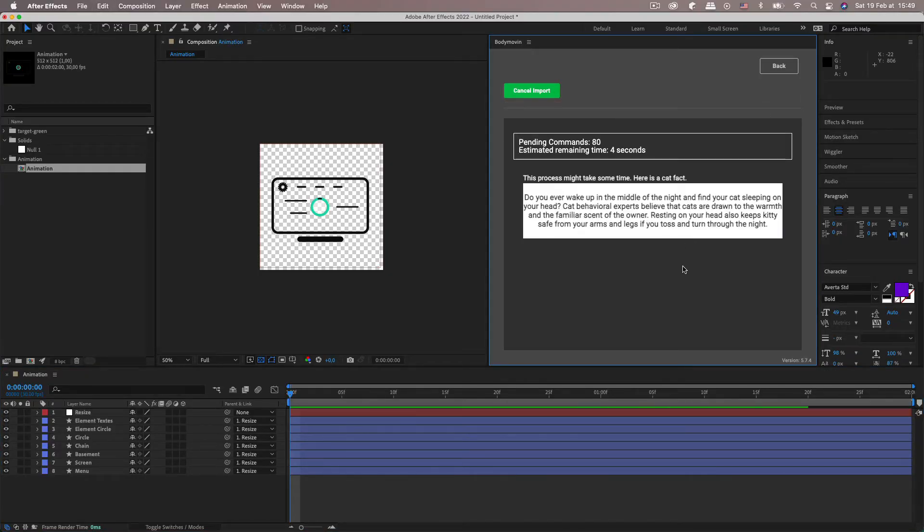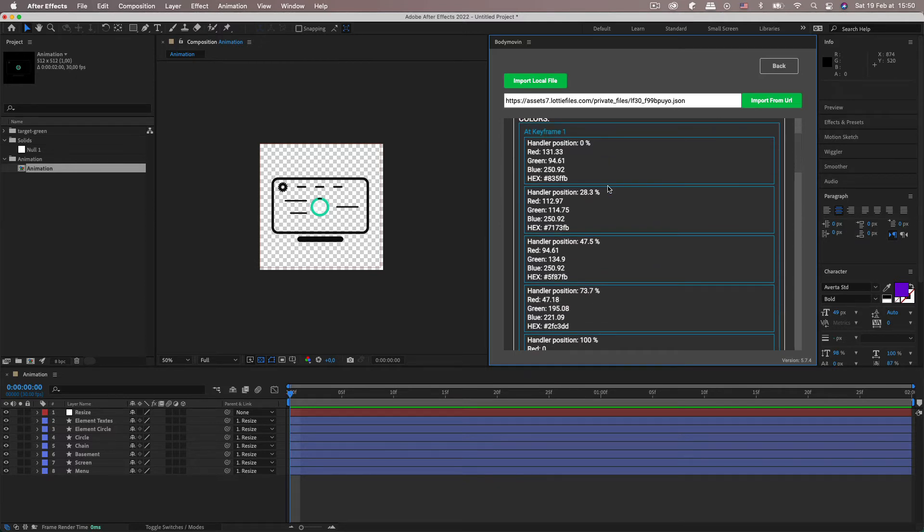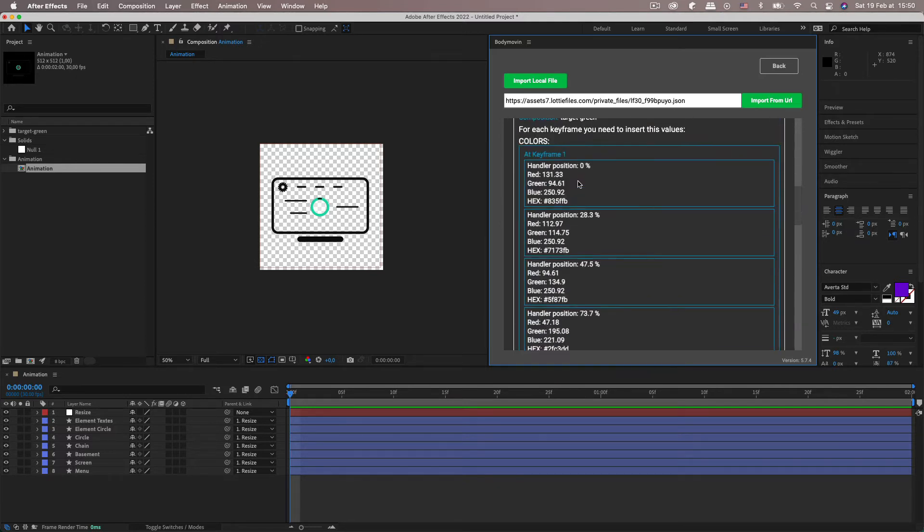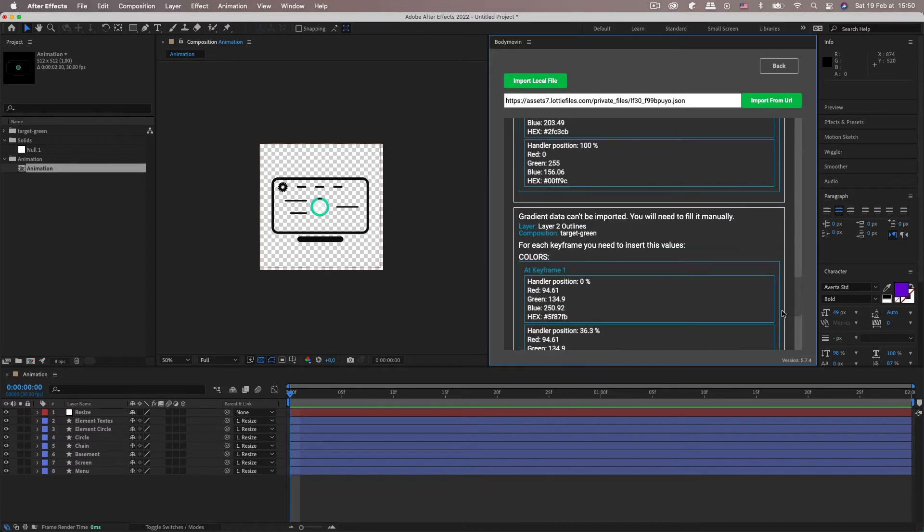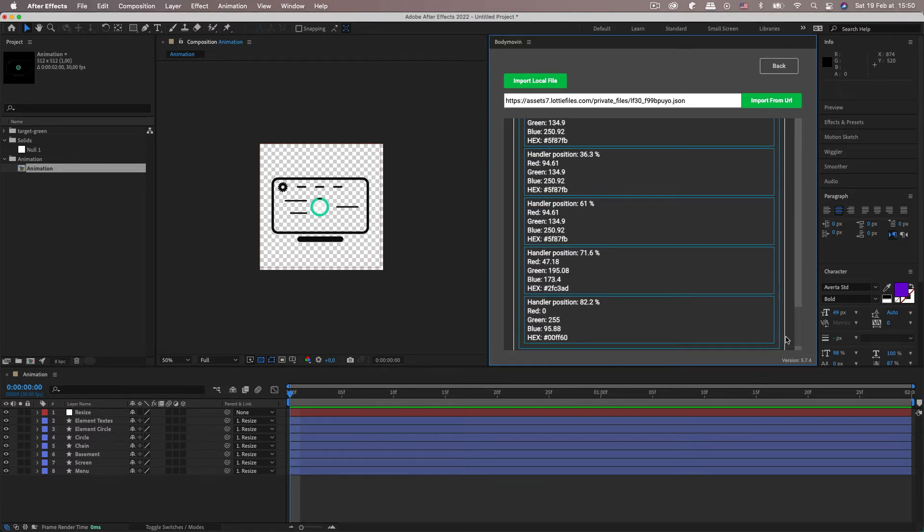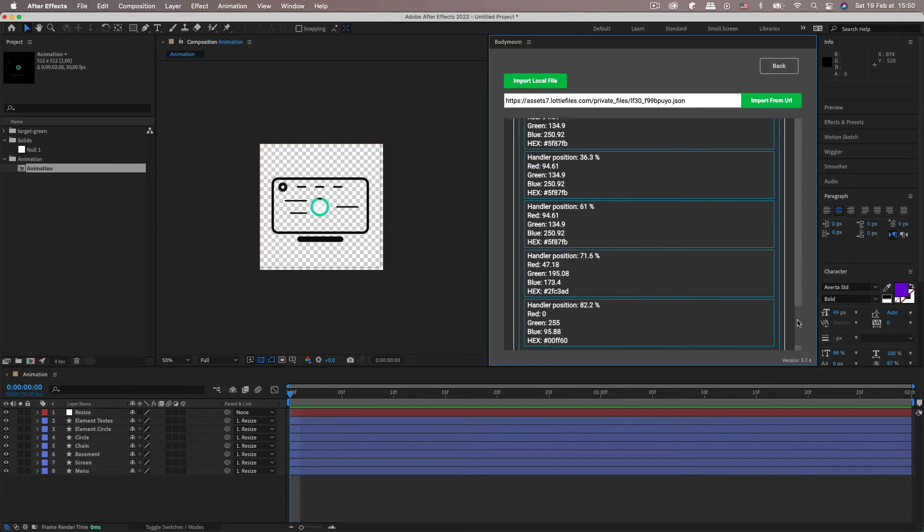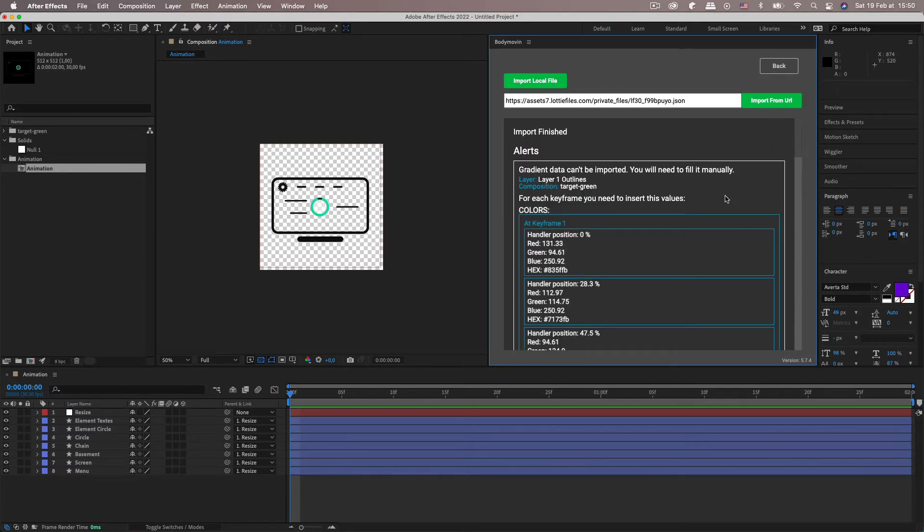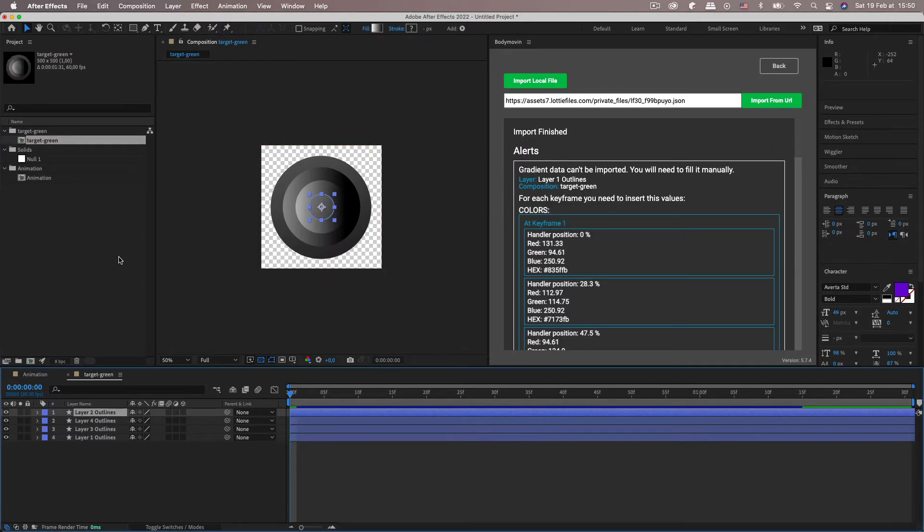And gradient data actually can't be imported into After Effects using this. So you'll have an alert window pop up. And with all of this information and at first when I saw this it was a bit complicated and I didn't really understand what it meant but now I do. So I want to show you that.